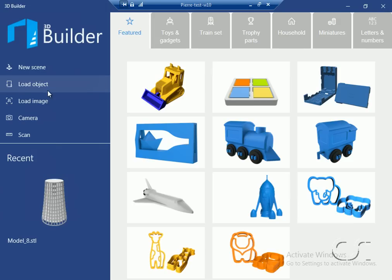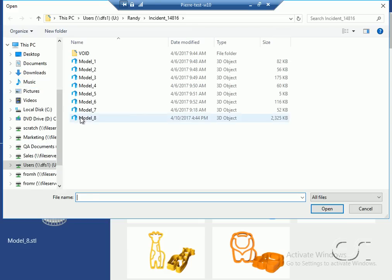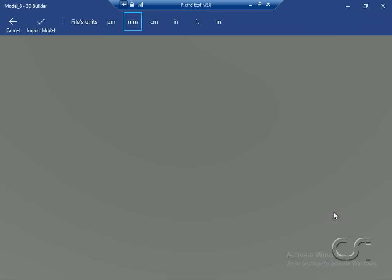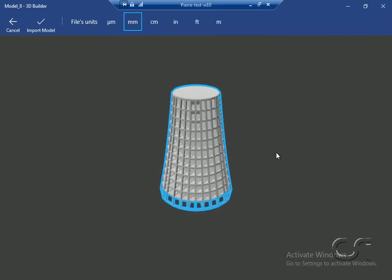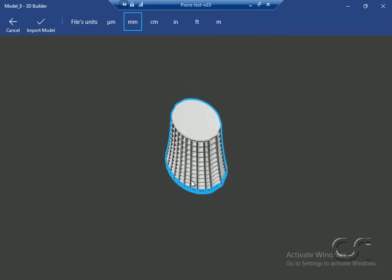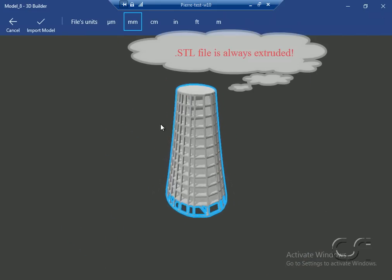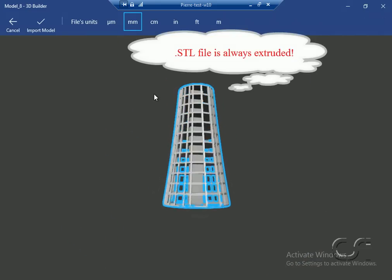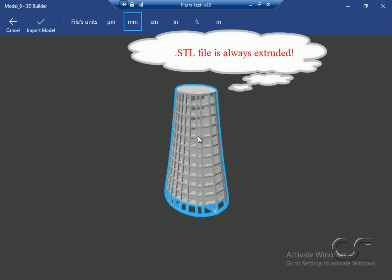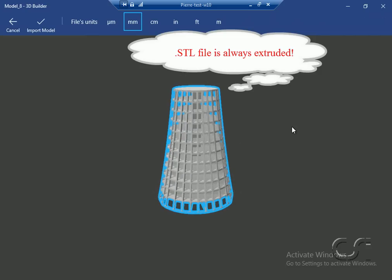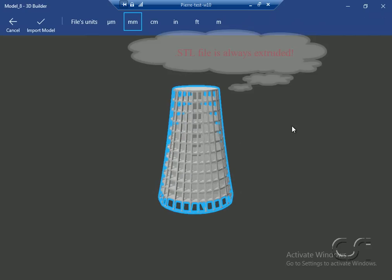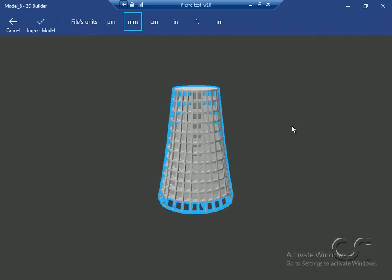And load in the file just exported from ETABS, model 8. After verifying that the model looks correct, and note that it is extruded even though it was not extruded in our ETABS view, we can import the model and send it to a 3D printer.